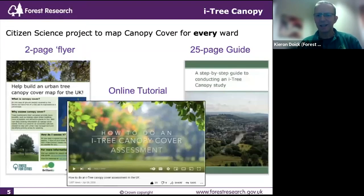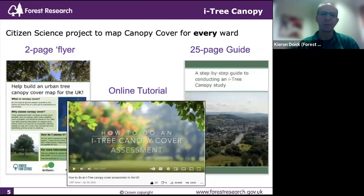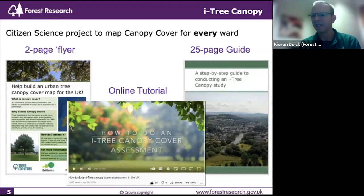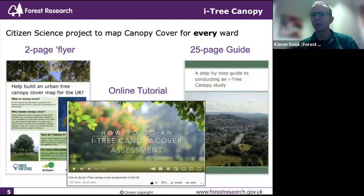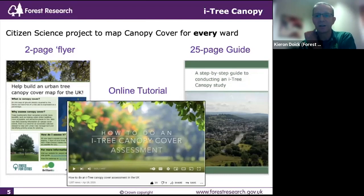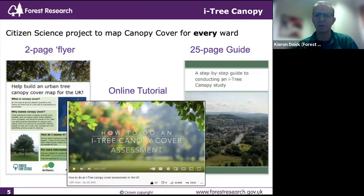Danny has done a fantastic introduction, but don't worry if there's a lot to remember — there are lots of resources out there to help you. iTree Canopy do their own guide. We've done our own 25-page step-by-step photographic guide that takes you through each of the steps Danny covered. There's also a 14-minute online tutorial video, created by one of our volunteers, which is even easier to digest. The links to all of these will be shared with you.